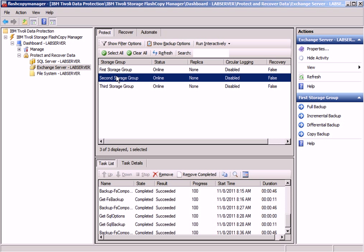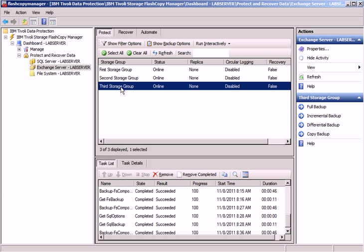You can control everything right from here. You can select storage groups for Exchange, for example. You also have a recovery tab here and an automation tab which allows you to schedule your backups right from here.